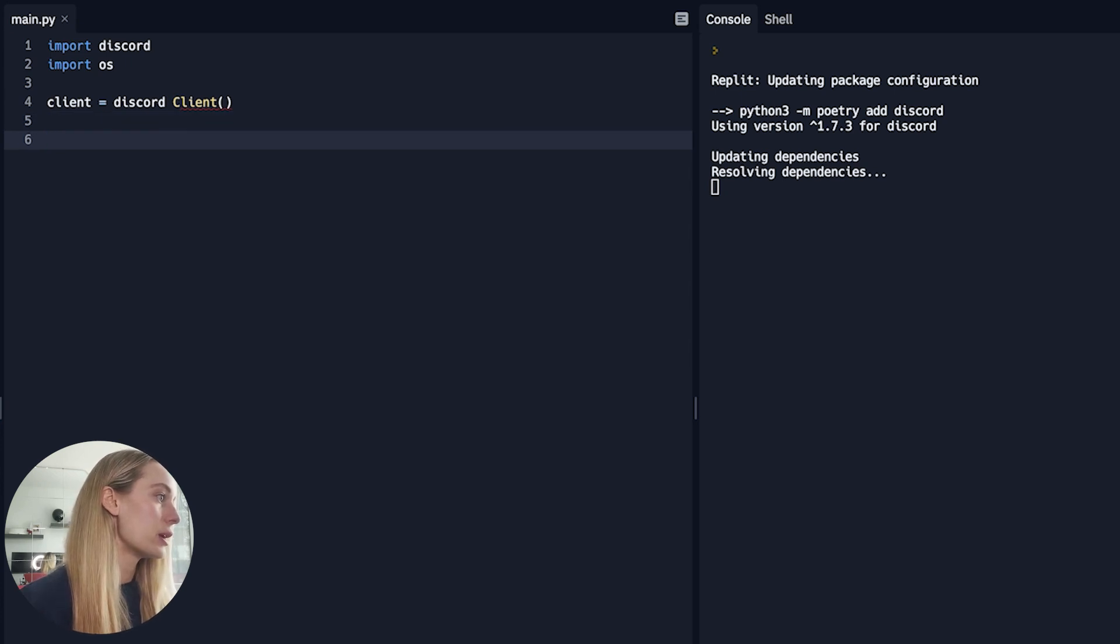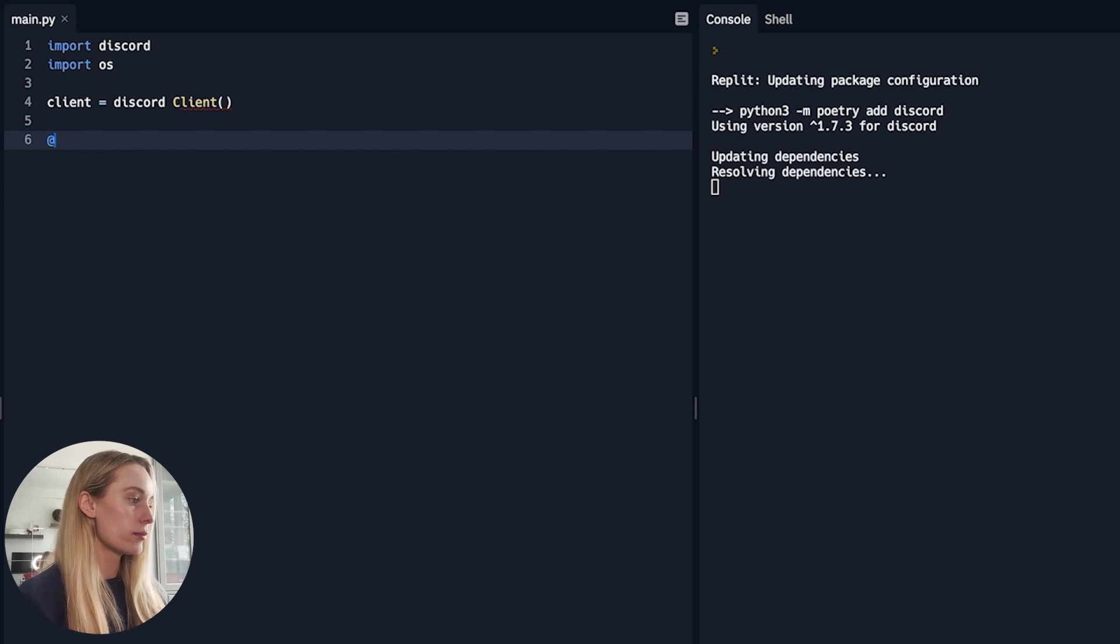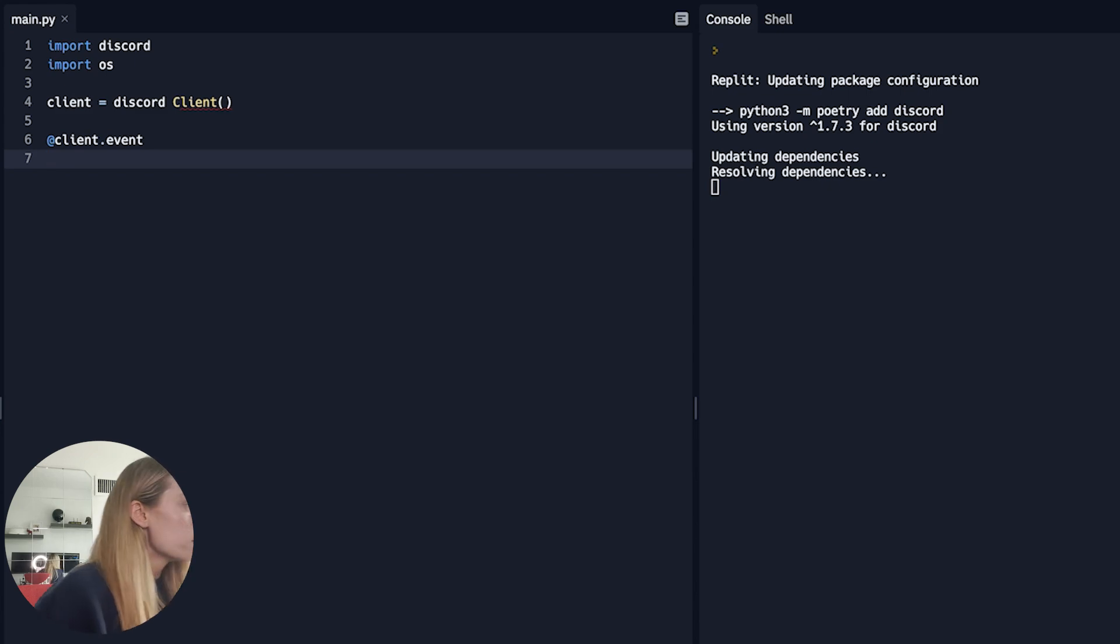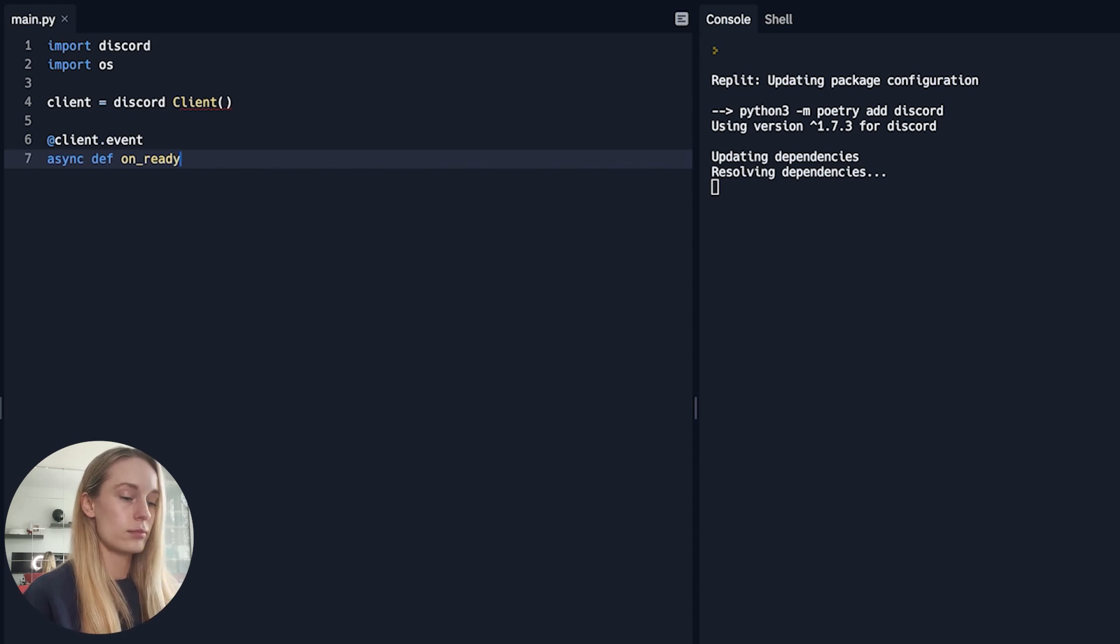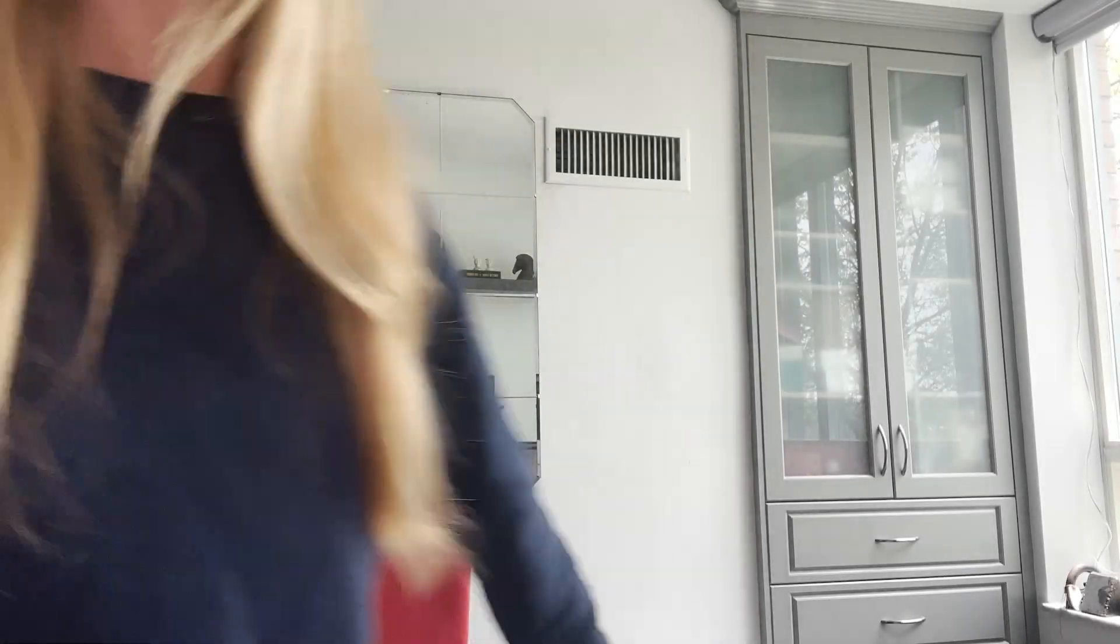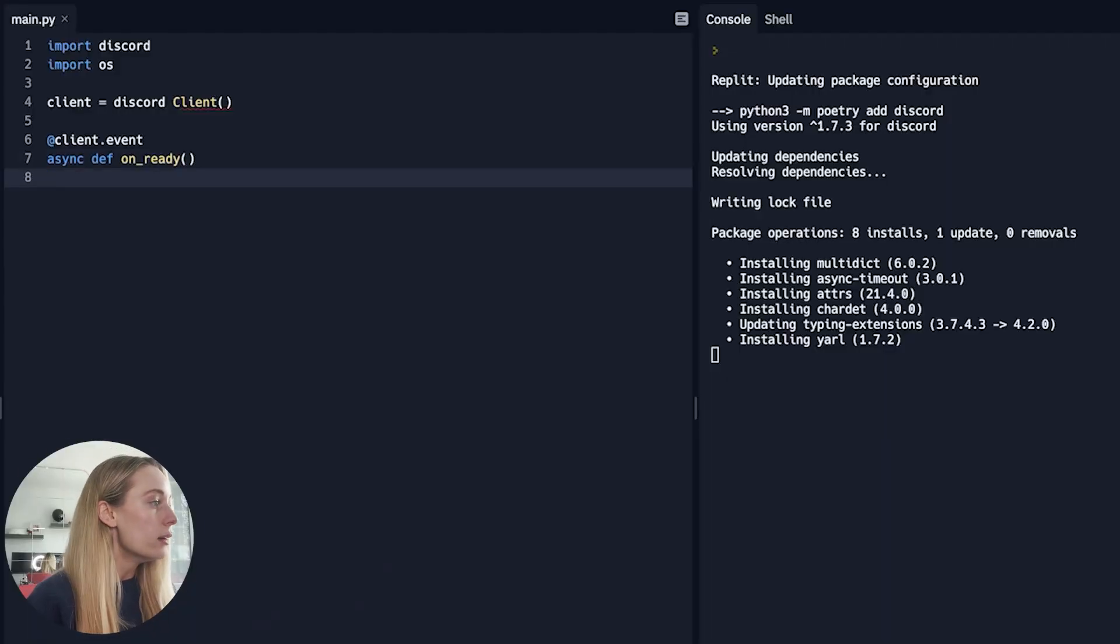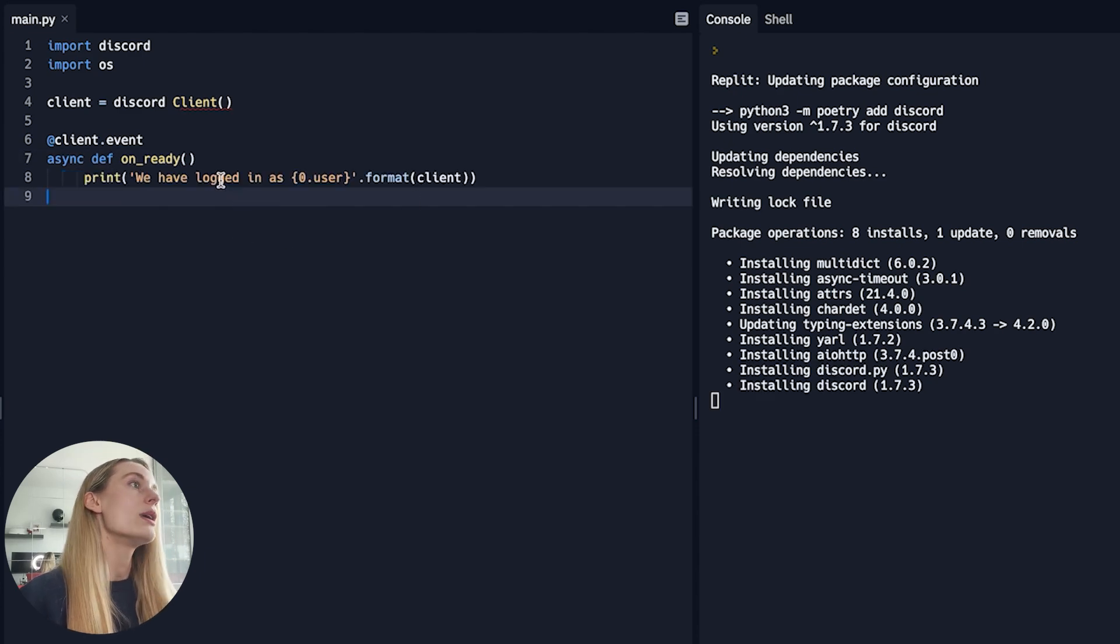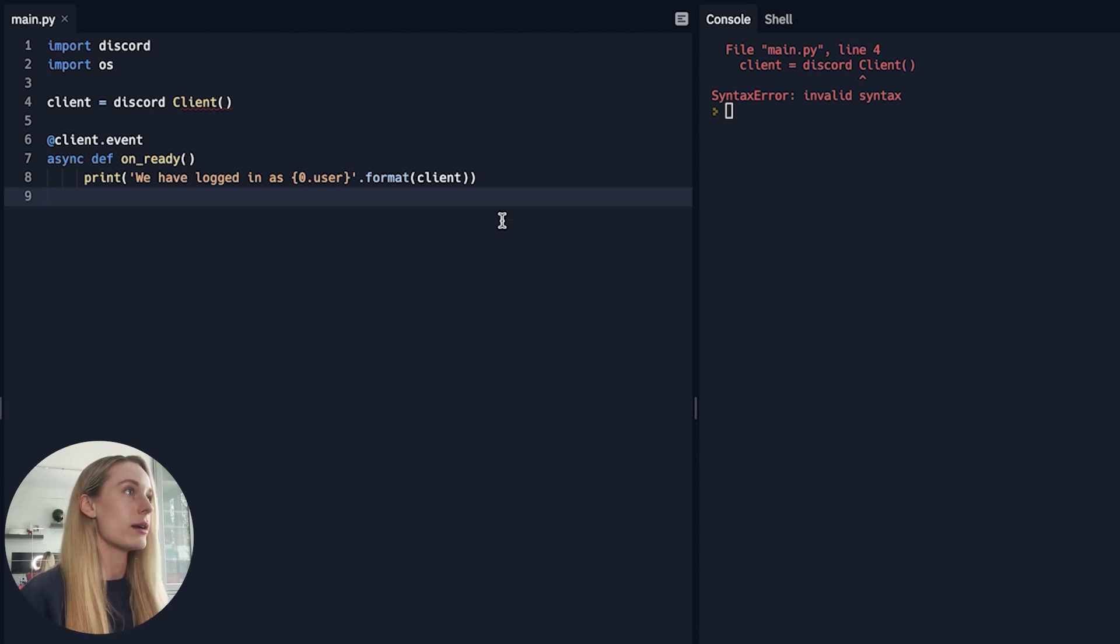And then next, what we are going to do is a client event. Give me a sec here. Sorry, let's pause this. Okay, I'm back. I'm sorry. Paul's cleaning his closet and he needed the step ladder. This is the reality of filming from home. Okay, so as we were saying, we have logged in as whatever user it is, format client user.